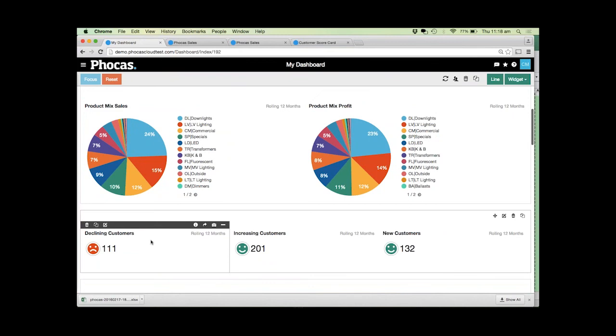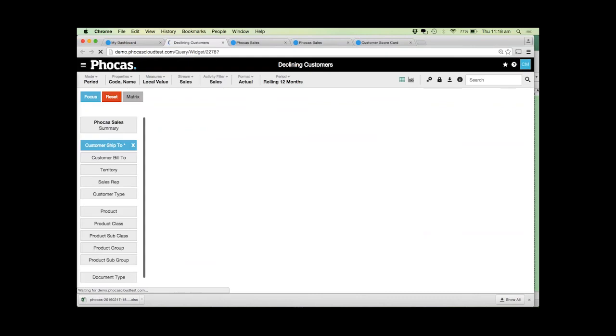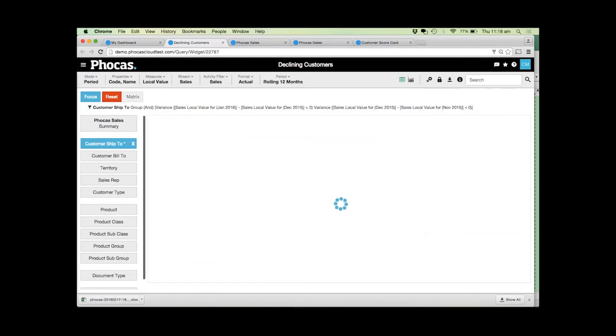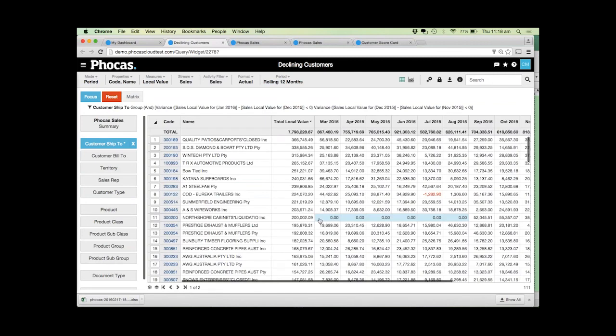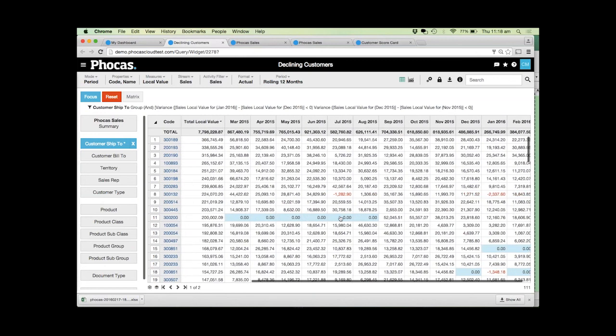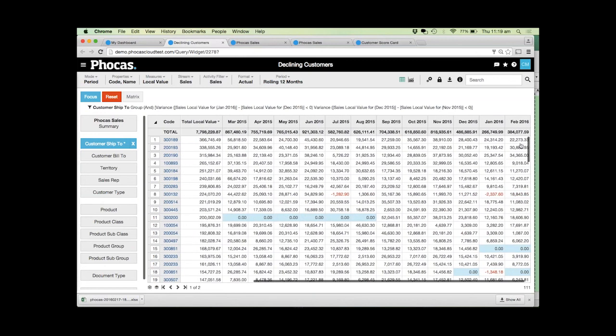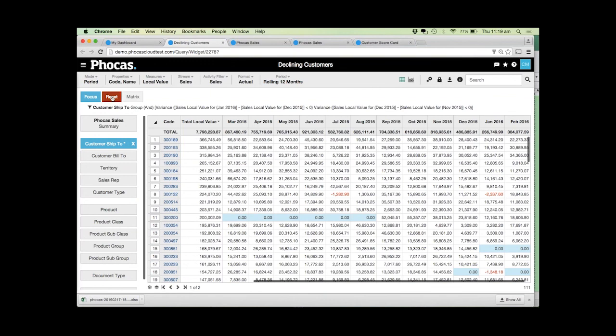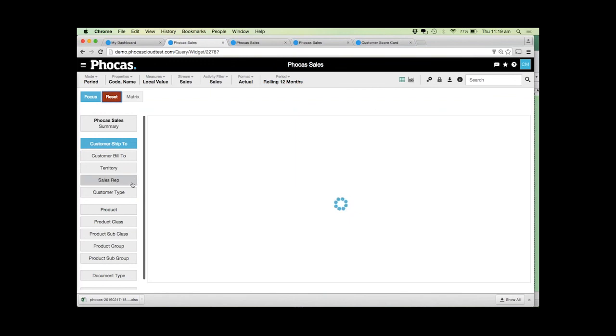Out of the box we give you these calculations. They can be edited and altered to better suit your business model. This one for example is looking for customers that have had three months of constant decline. If the customer for the last three months has been slowing, you might want to know about that. Now we can see all of the customers that have had three months of constant decline excluding the current month. You can still concentrate on particular reps or particular products.